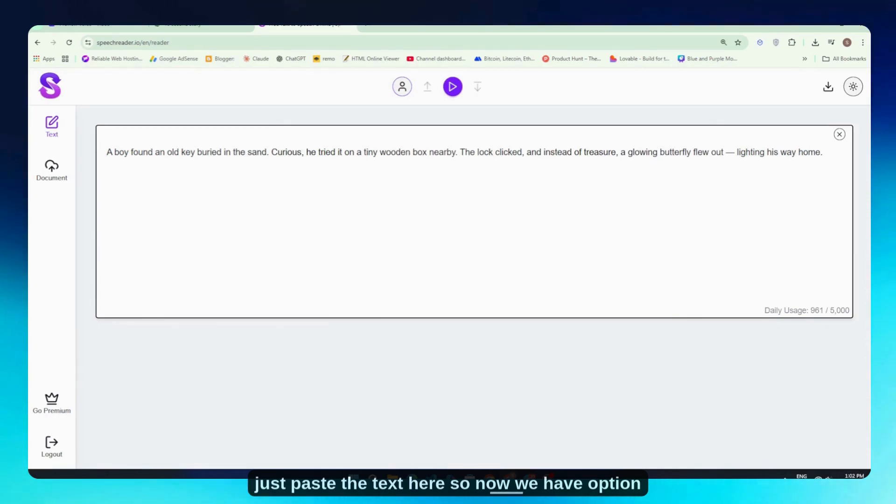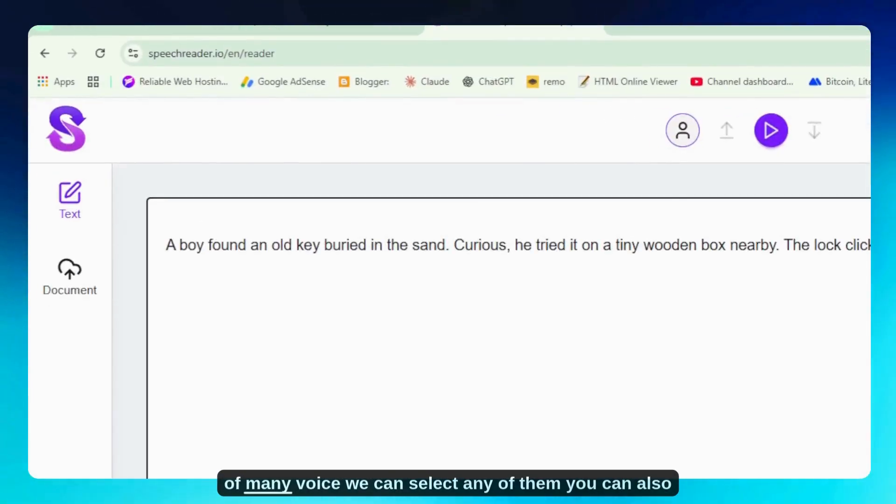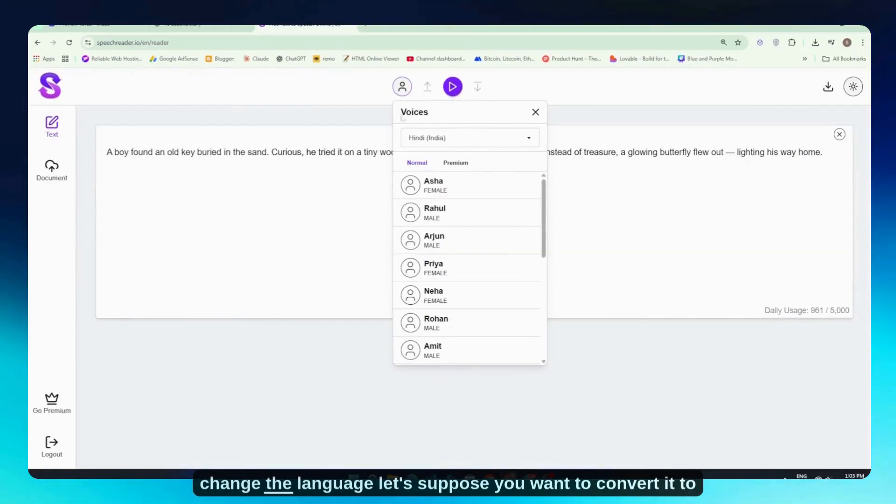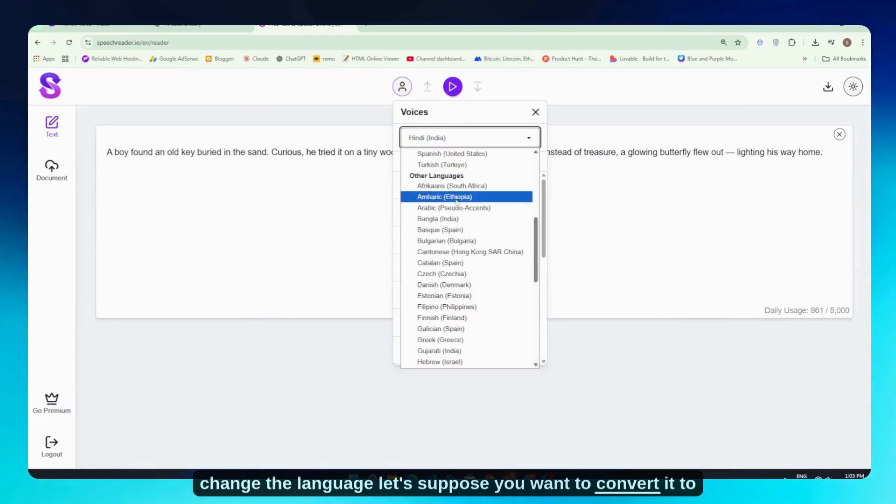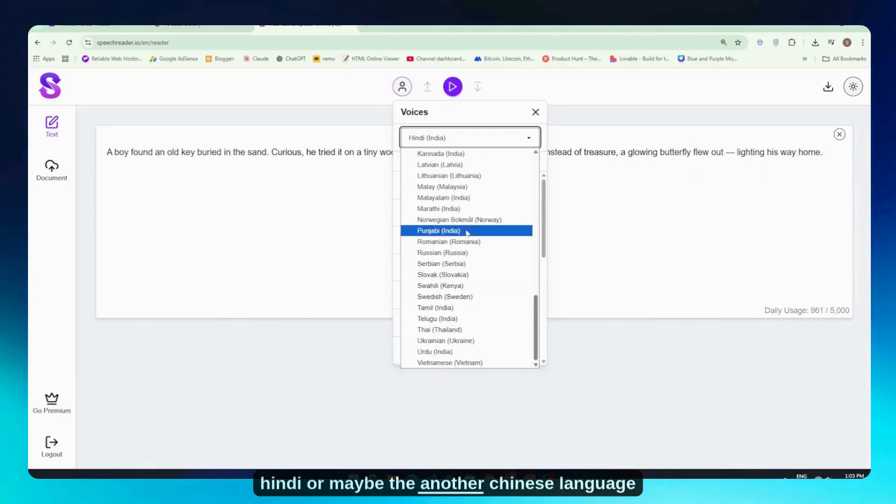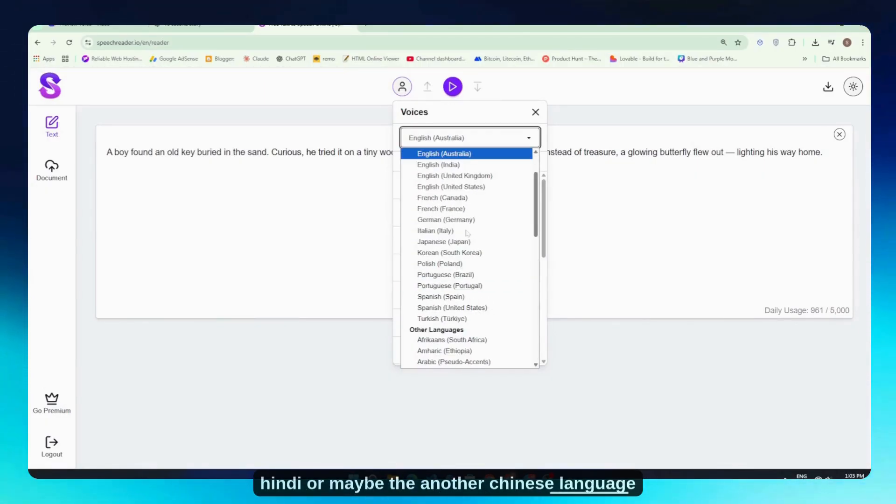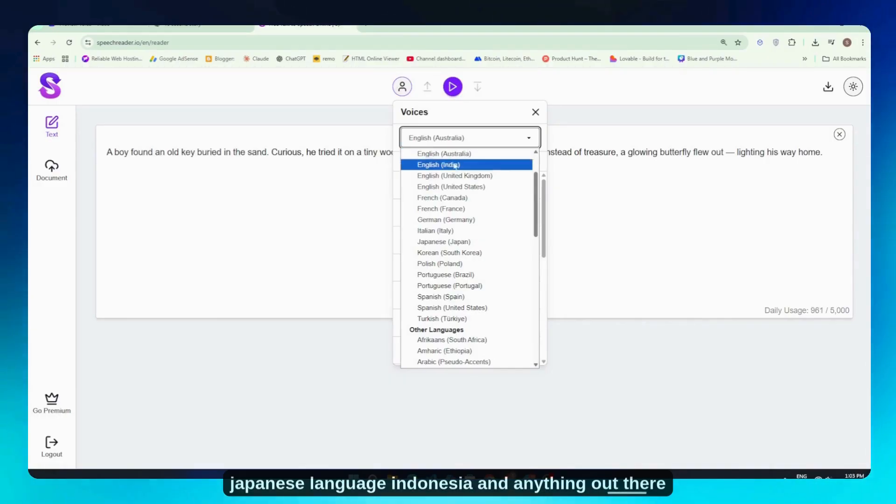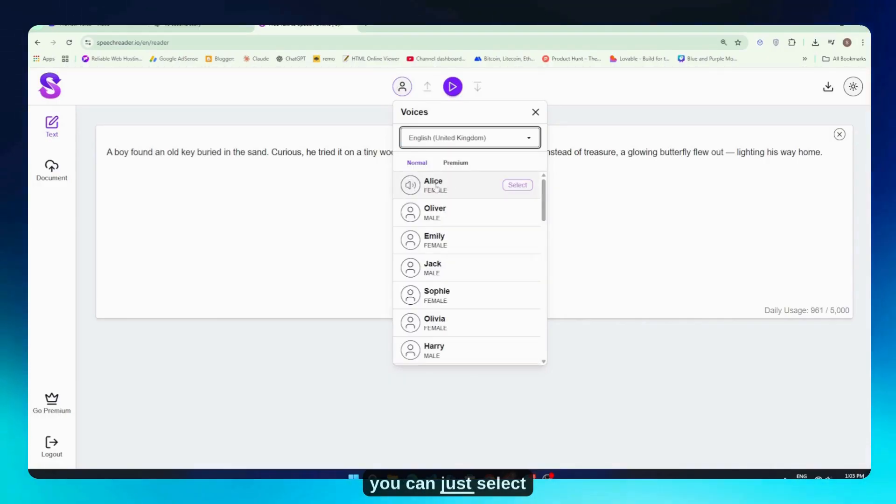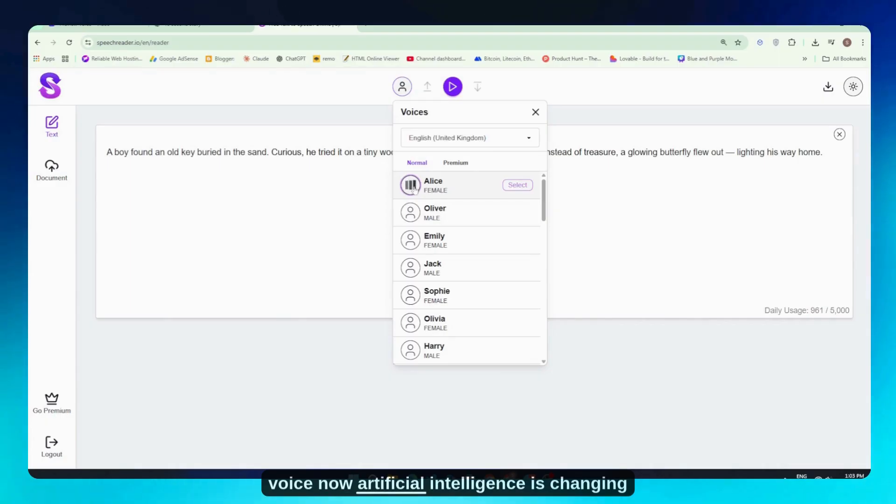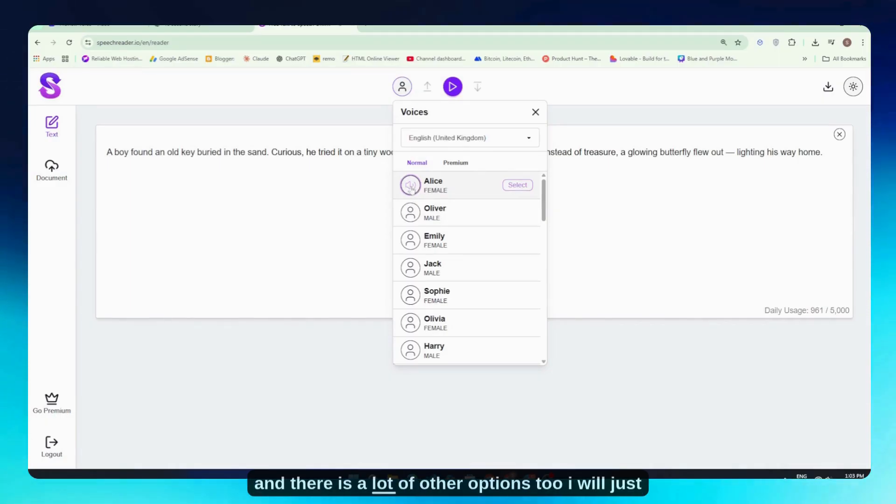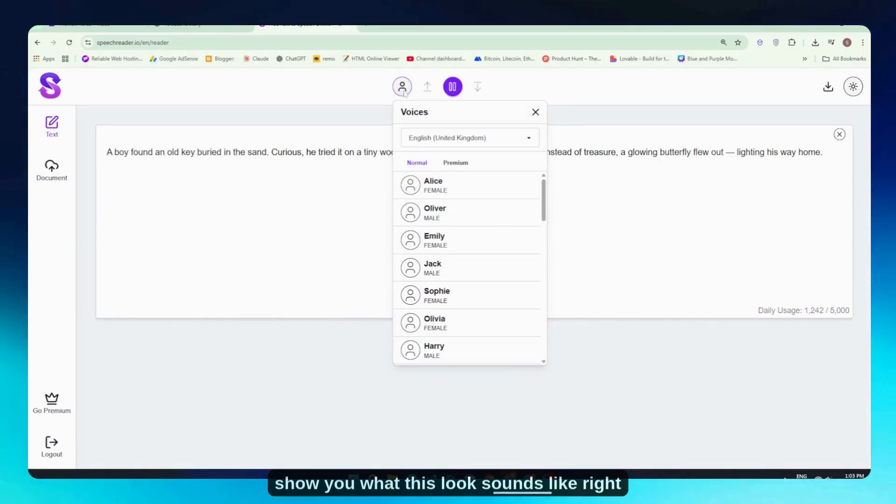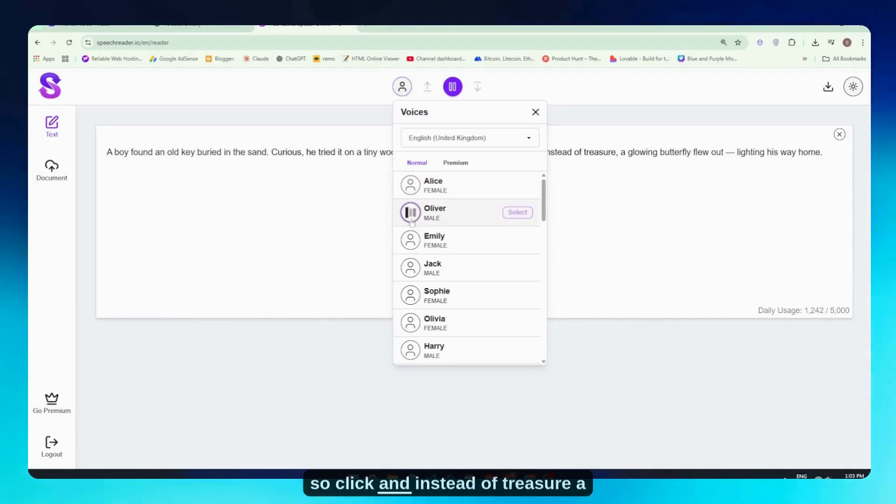So now we have the option of many voices—we can select any of them. You can also change the language. Let's suppose you want to convert it to Hindi, or maybe Chinese, Japanese, Indonesian, or anything else out there. You can just select it. So currently I'm selecting English, and you can see the voices now. There are a lot of other options too. I'll just show you what this sounds like. So just listen to the voice first.